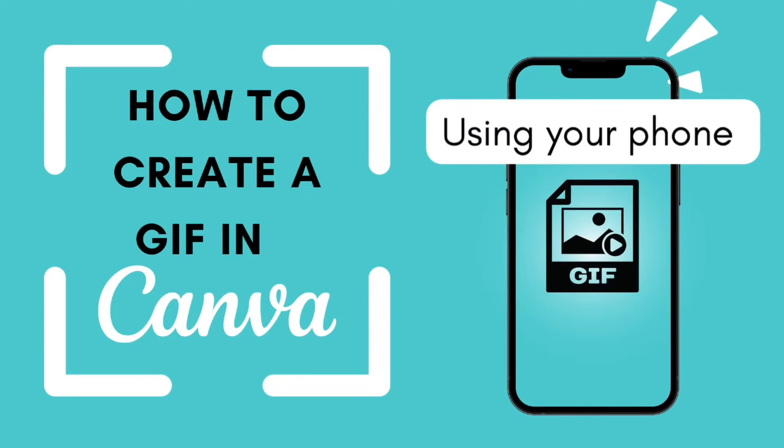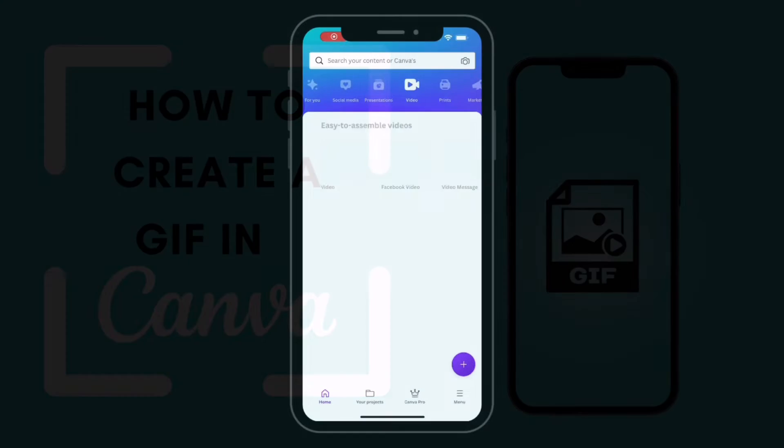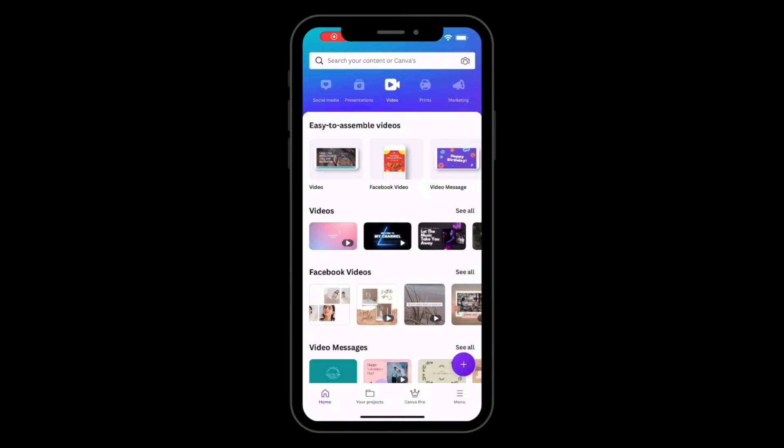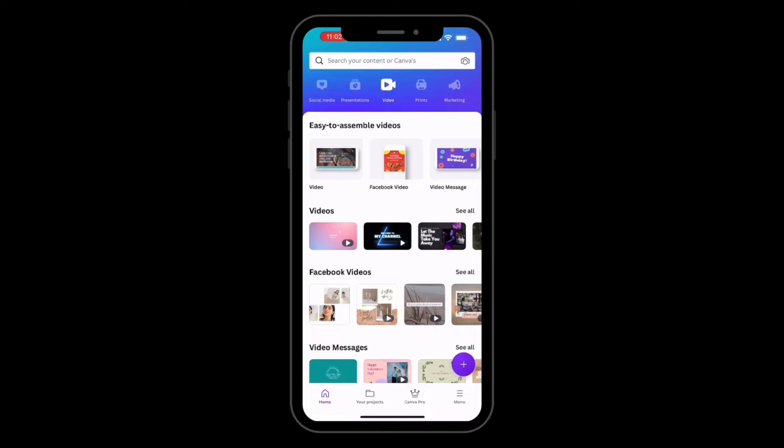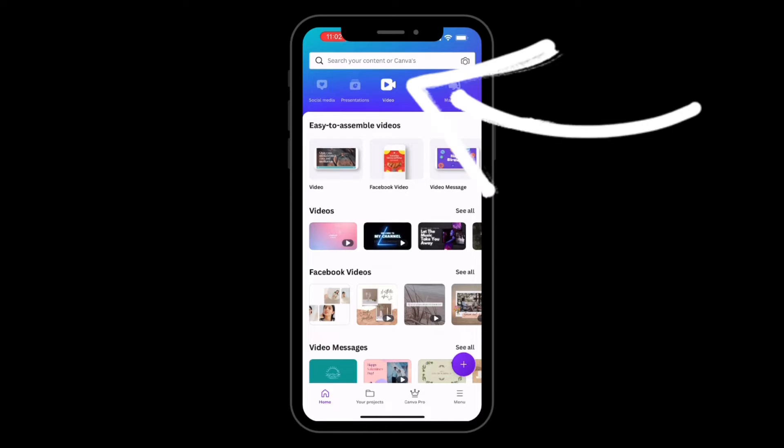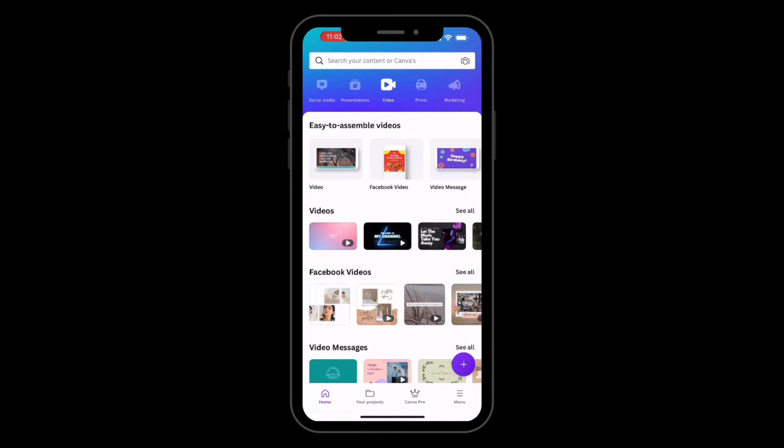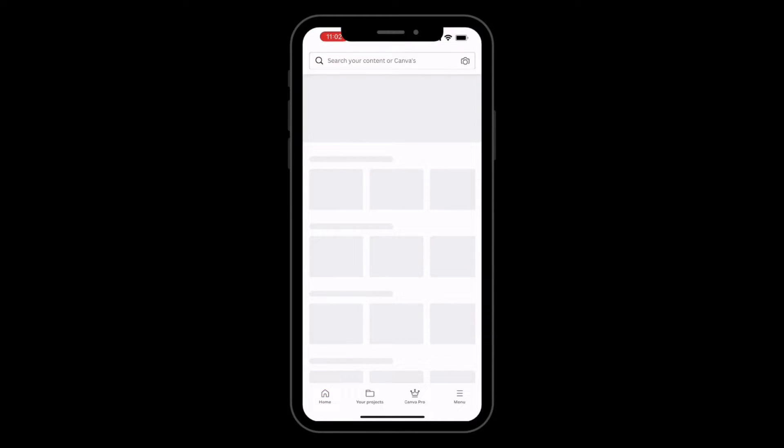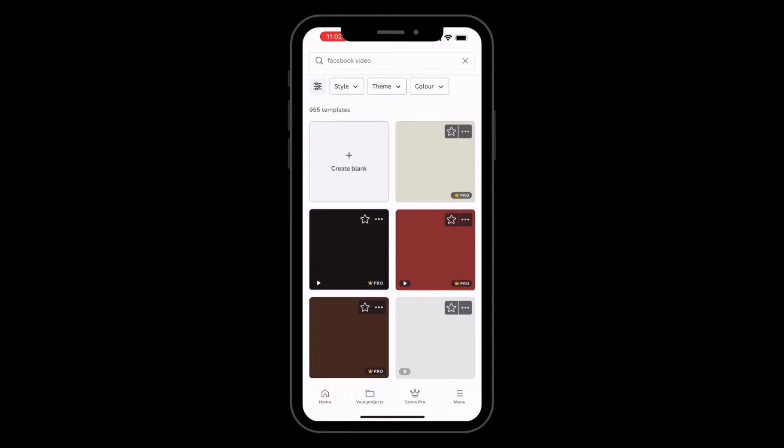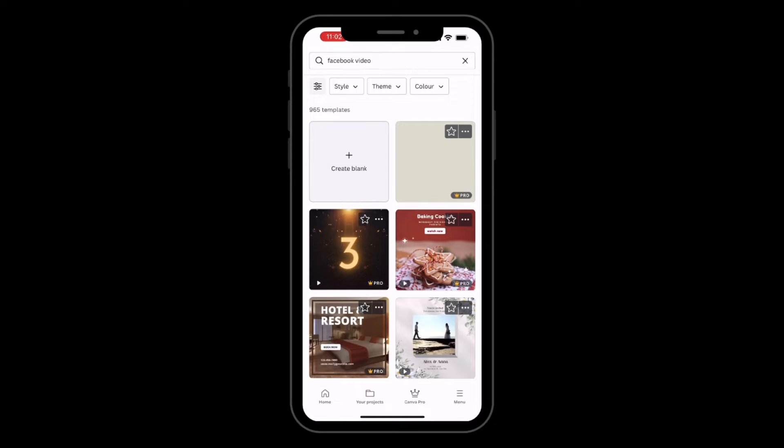Now we're going to show you how to create a GIF using your phone. So you open Canva on your device, press the video, select Facebook video, then we're going to select our blank template.